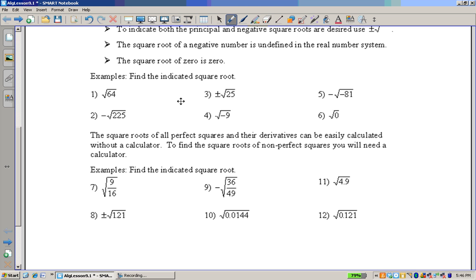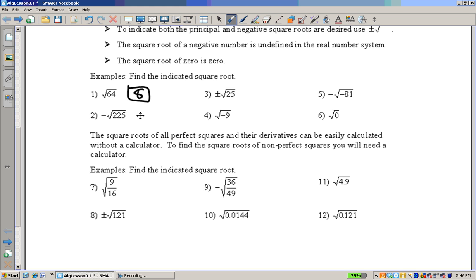The square root of 0 is 0. Now let's find some indicated square roots. 7 times 7 is 49, and 8 times 8 is 64 — they want the principal square root, so that's 8. Square root of 225: 15 times 15 is 225, so this is negative 15. And 5 times 5 is 25, so this is positive or negative 5.